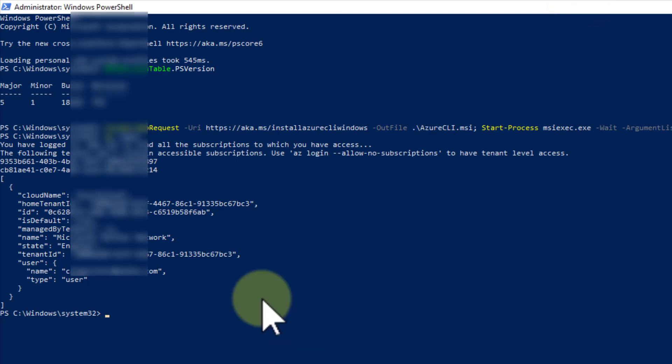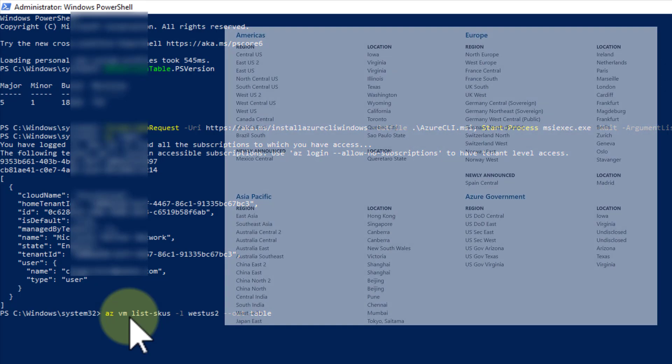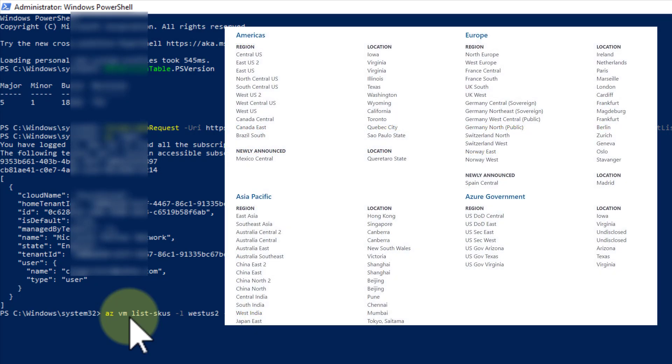Okay, and then the command to see what is available, what is on offer at a particular site, is that. So in this case, I'm looking for the SKUs that are available in West US 2, which is Washington State.